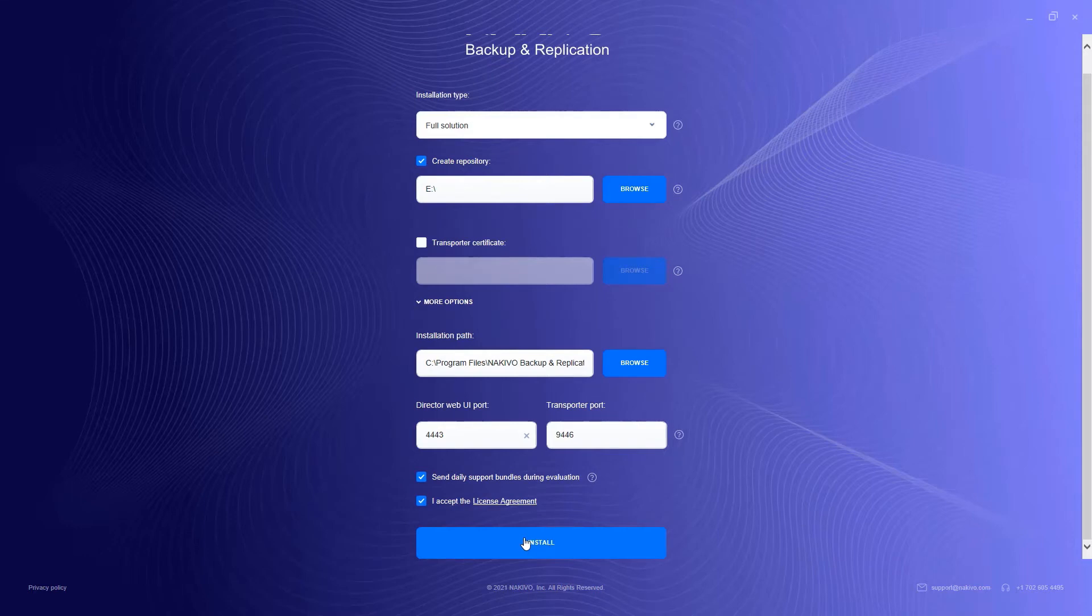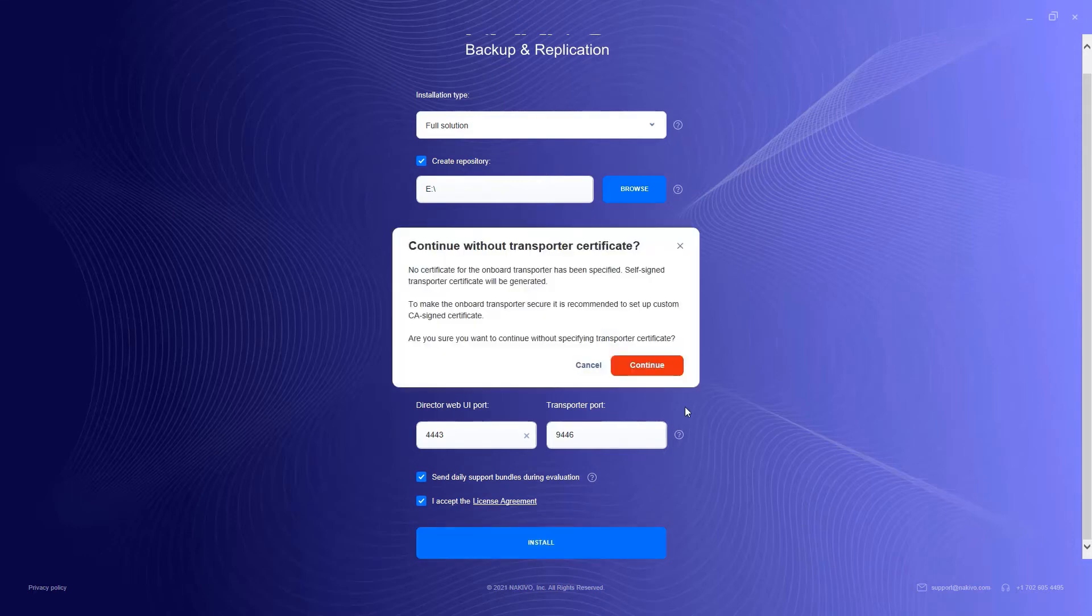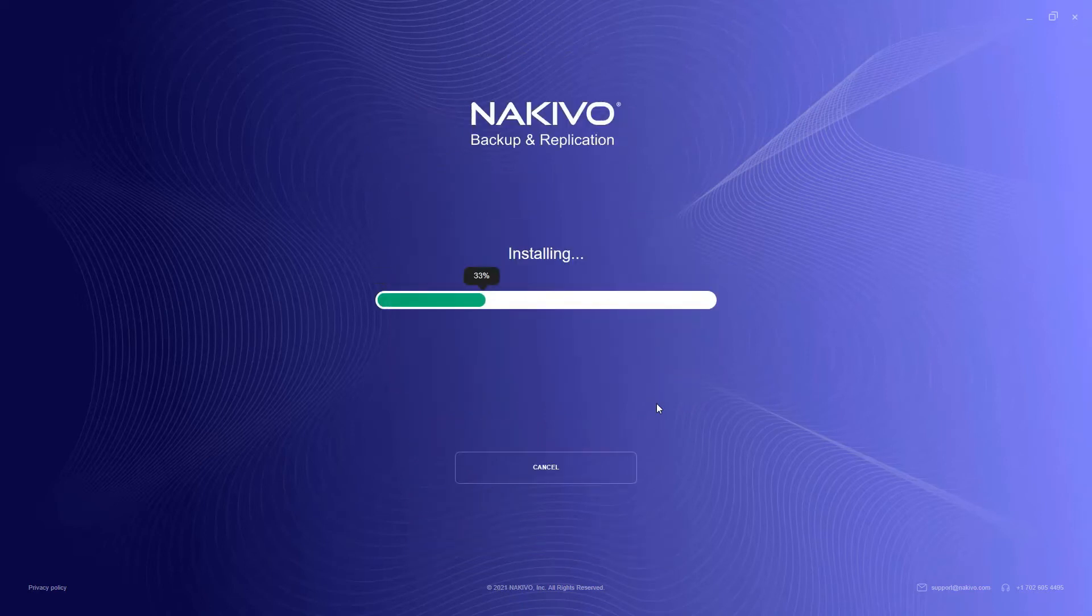Click Install. If you don't use a custom CA certificate, click Continue to generate a self-signed certificate. Once the installation is complete,